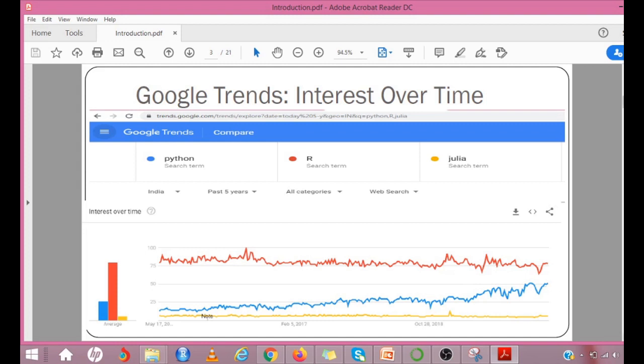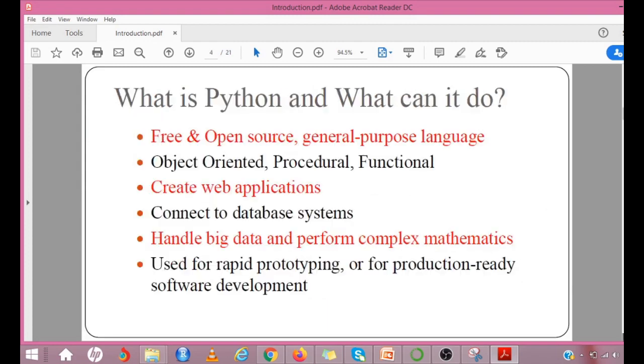We can see that people start using Python for so many reasons. What is Python and what can it do?